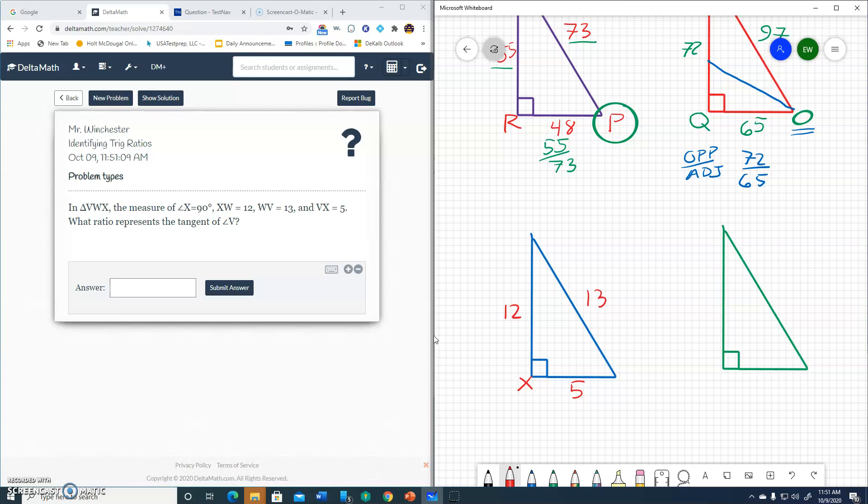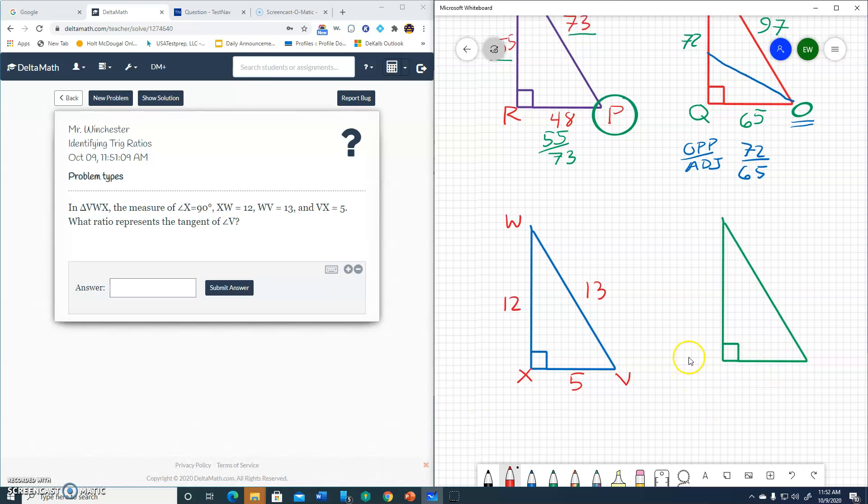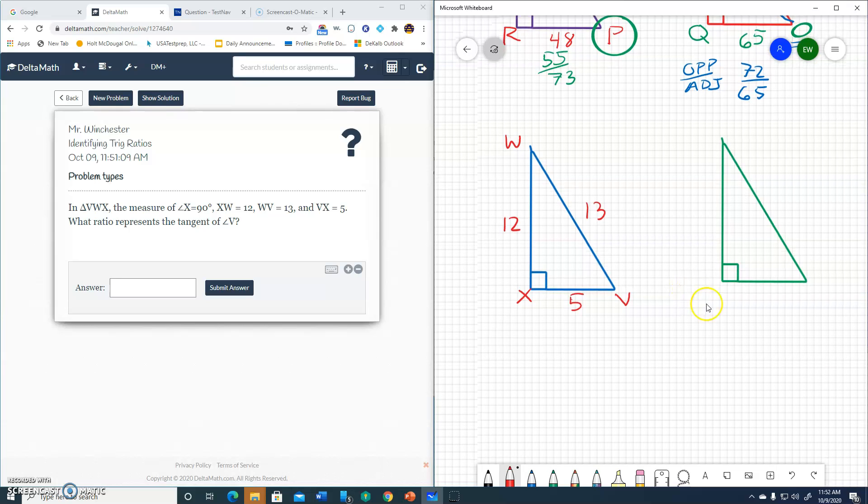So now let me put the other letters in. We've got 12 is XW. So the W goes here. XW is 12. So by default, we've got the V going here. Alright. They want us to find tangent. So again, tangent is opposite over adjacent. Move everything up. Give me some room. There we go.